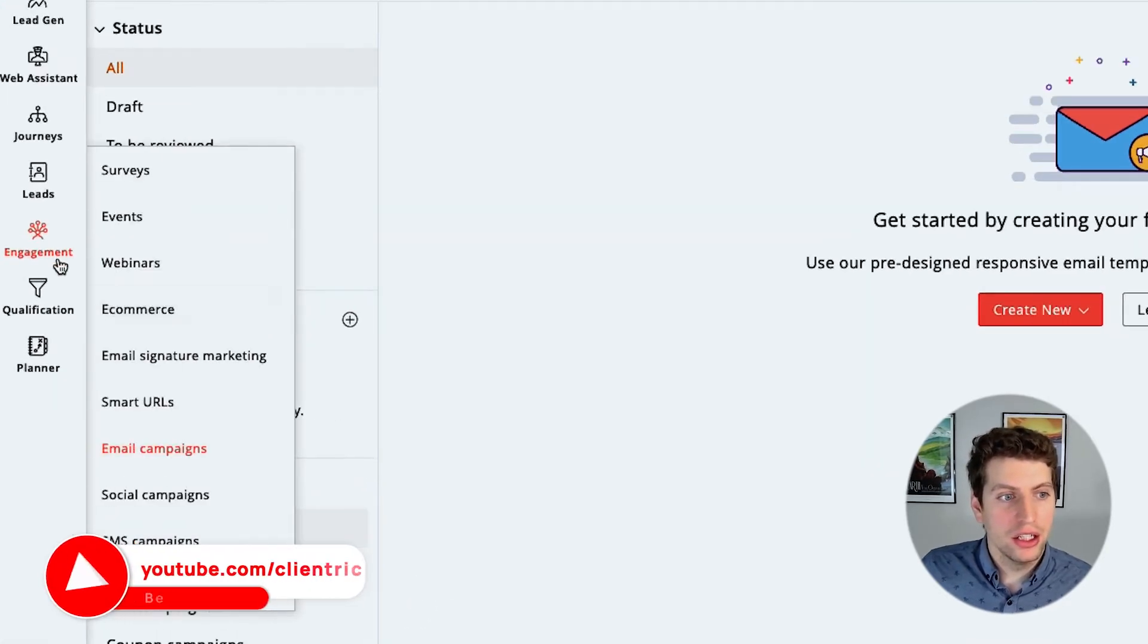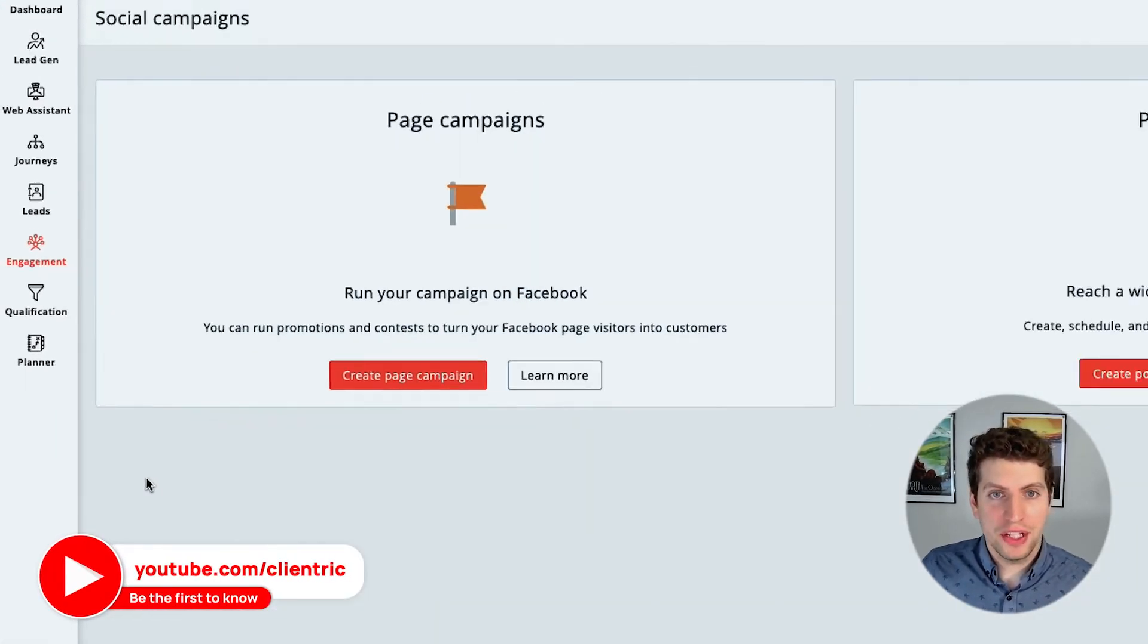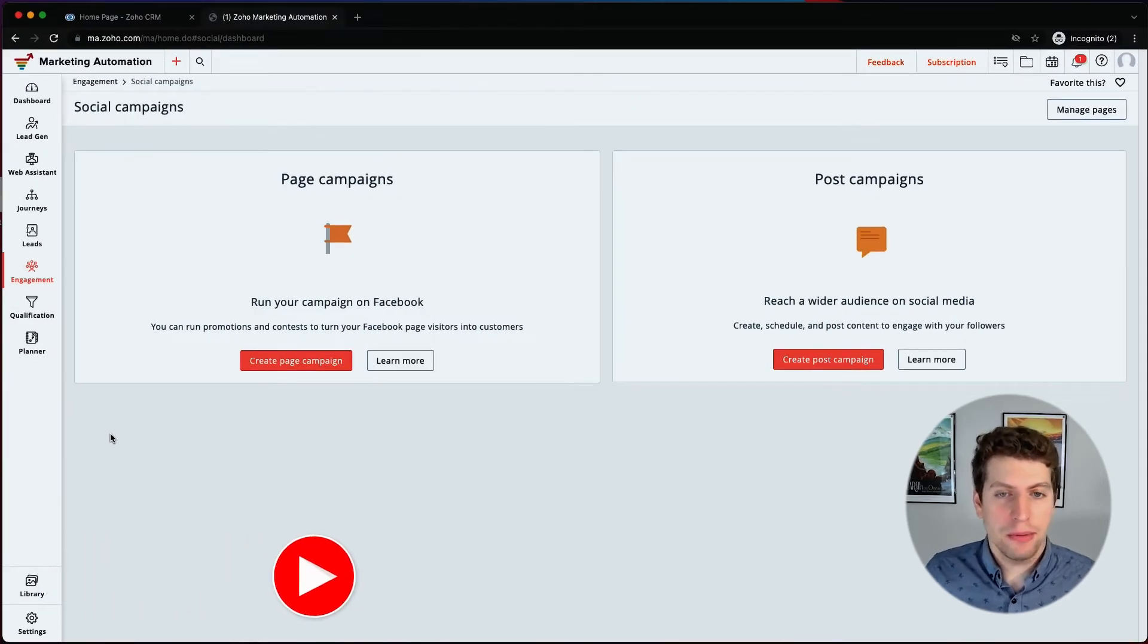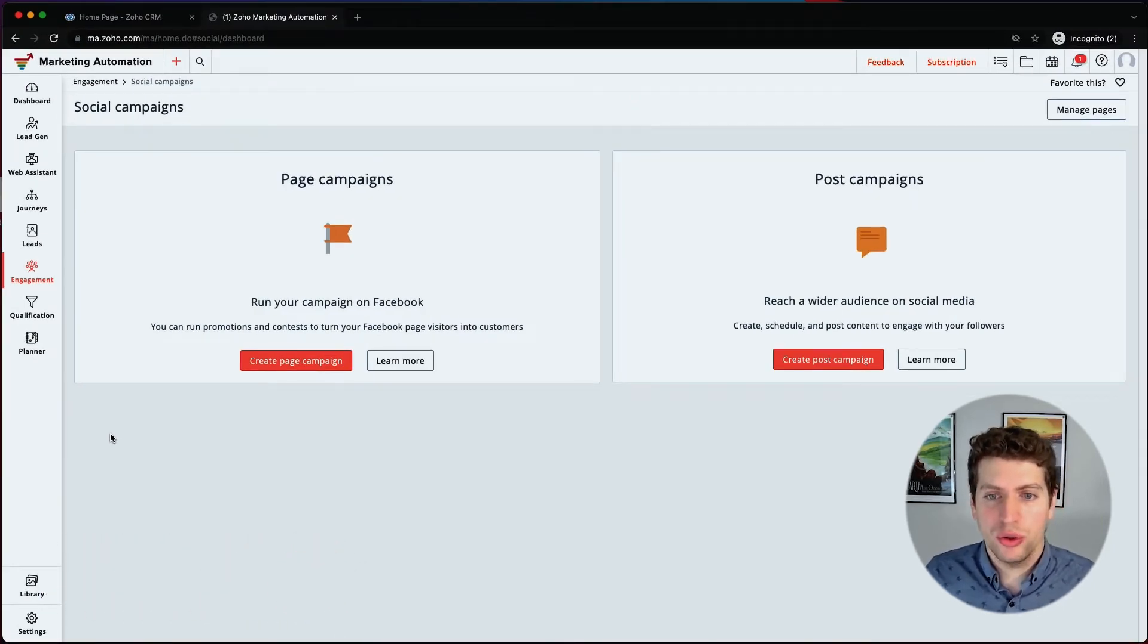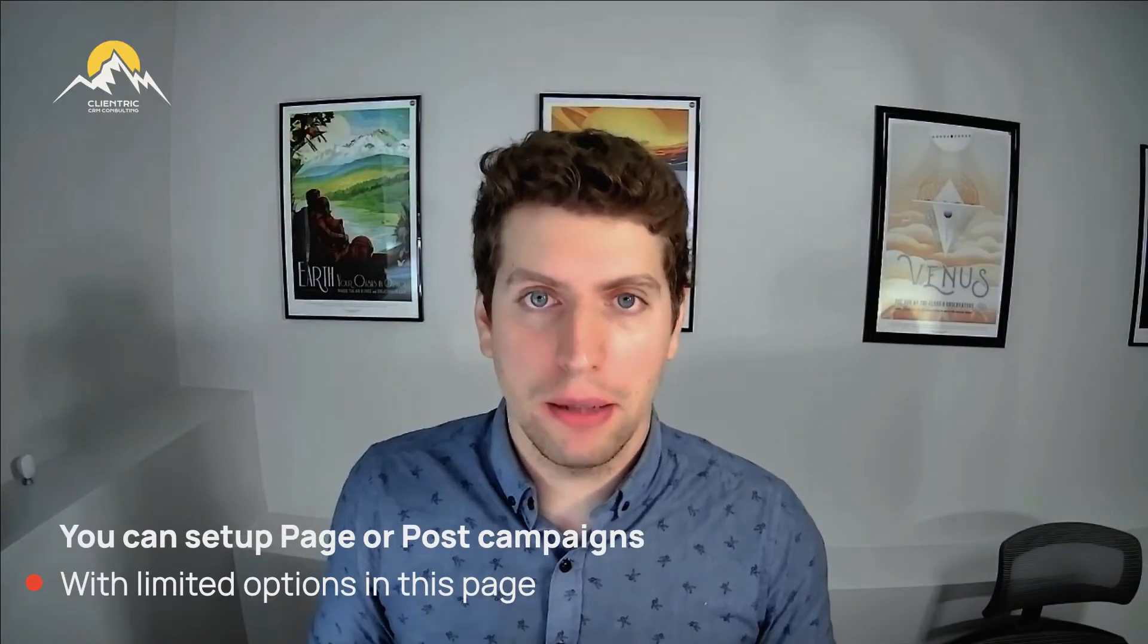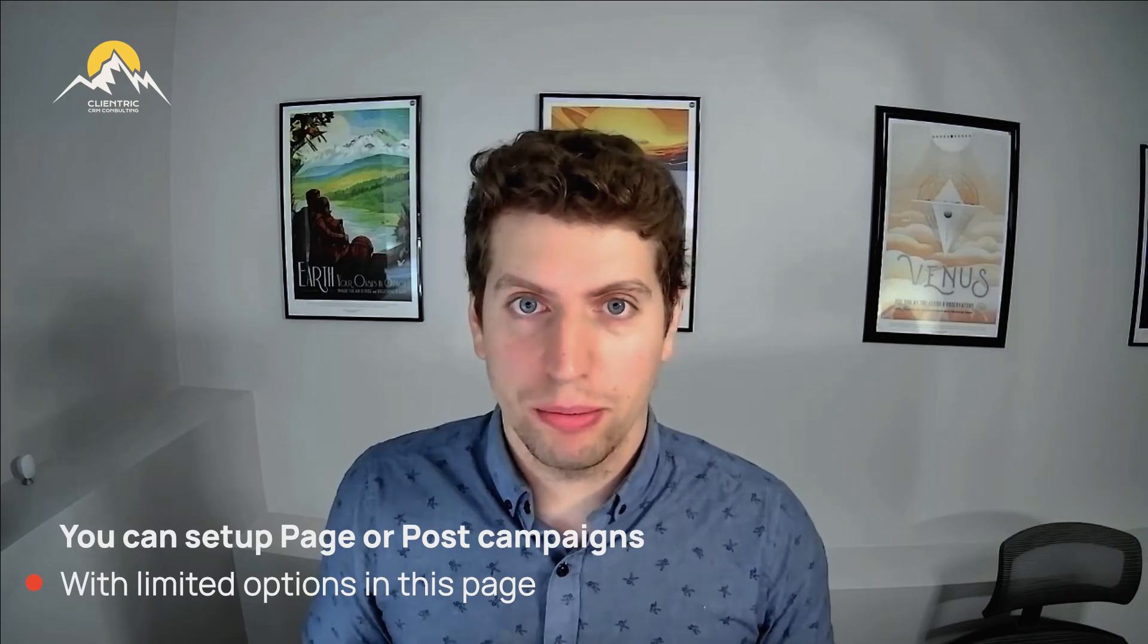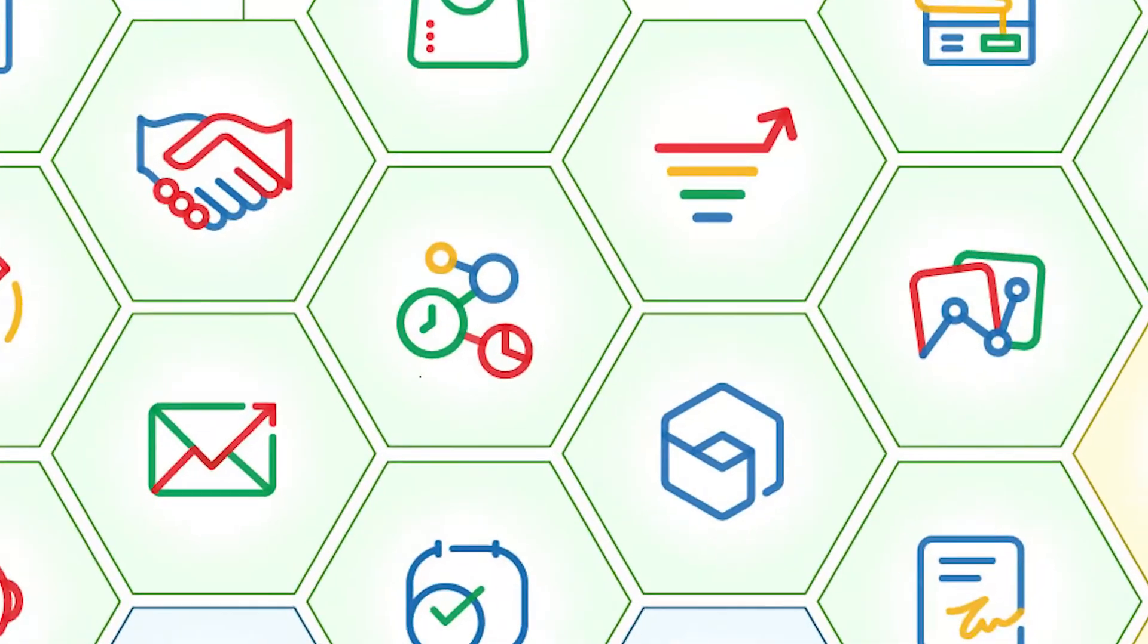So we have that here. So next we have social campaigns. This is basically bringing in some of Zoho social into marketing automation. You can do limited options here. You can set up page campaigns or post campaigns within your social media or your Facebook profiles. It's fairly limited and a lot of our clients actually use Zoho One, which means that we don't really utilize this section of marketing automation because it's not needed. We have Zoho social to do all of that stuff for us. It's a much better tool. This is pretty limited in what you can do. So we would recommend if you're going to use Zoho One that you use Zoho social.